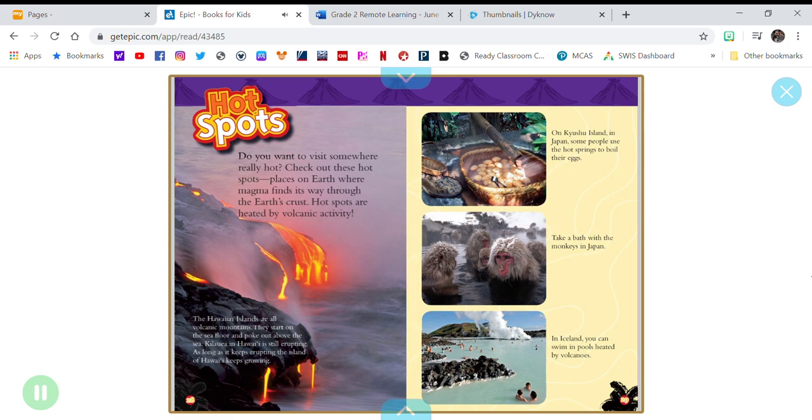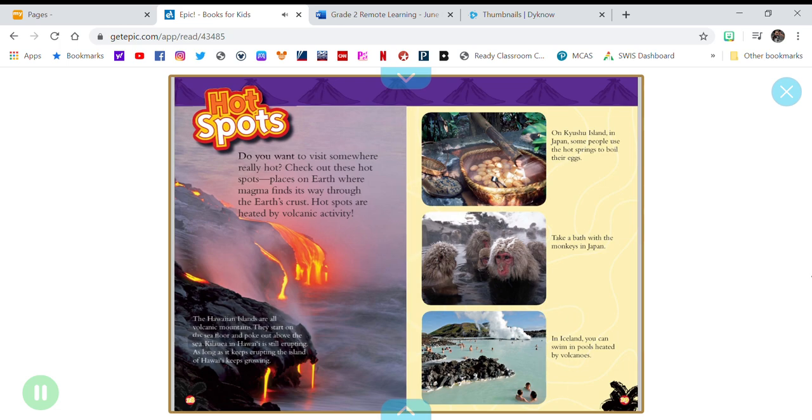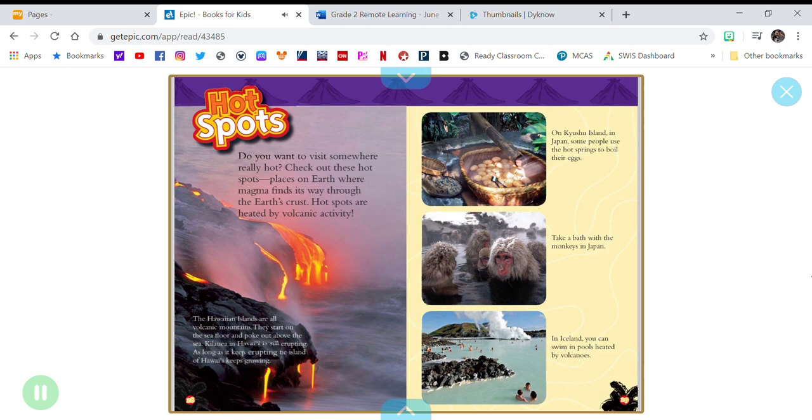The Hawaiian Islands are all volcanic mountains. They start on the seafloor and poke out above the sea. Kilauea in Hawaii is still erupting. As long as it keeps erupting, the island of Hawaii keeps growing.